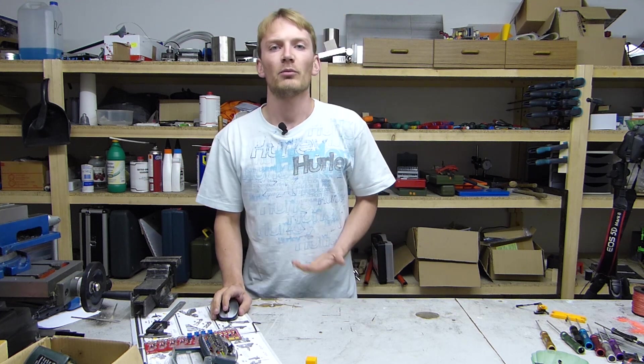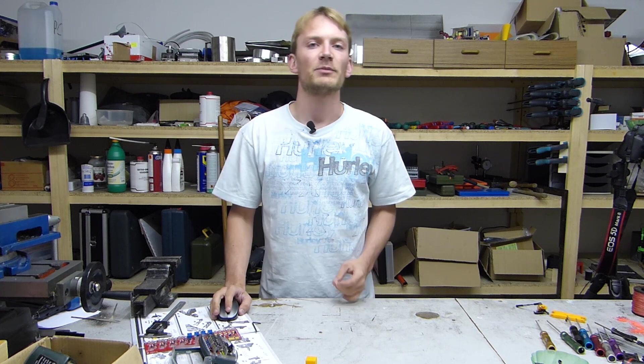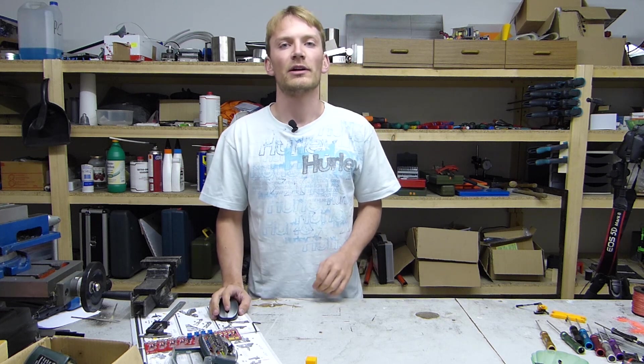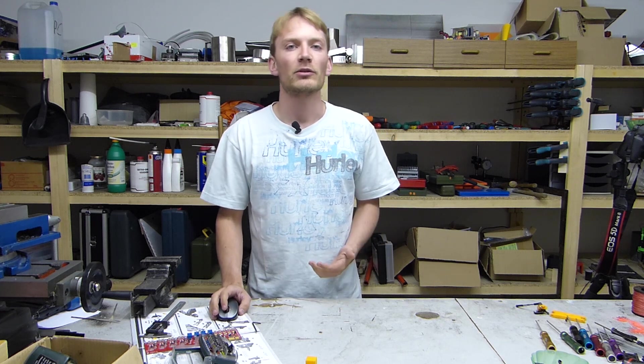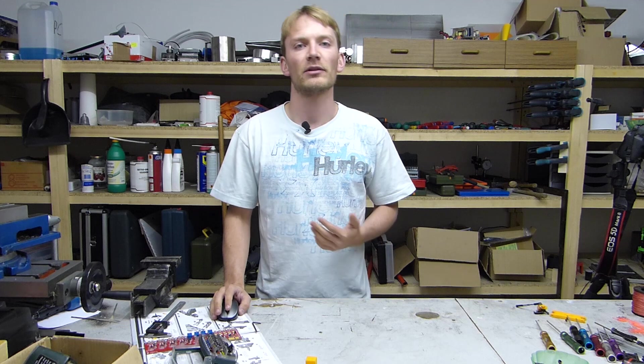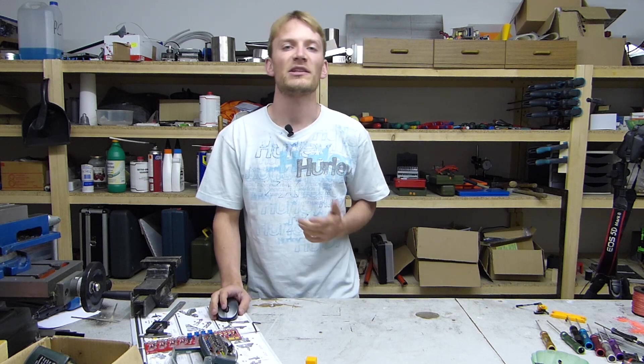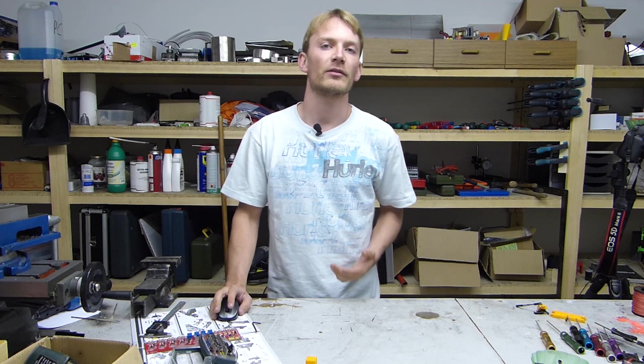The firmware controls basically every aspect on your printer, from the stepper control over heater management to the communication with the printer host. Everything is handled by some part of the firmware.